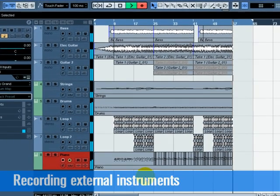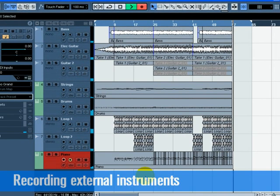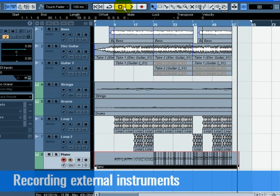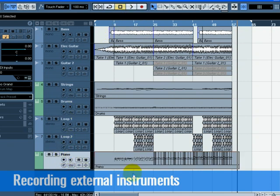Press the stop button on the transport panel when you are finished. Turn off the record enable and monitor buttons on the piano track so that we don't hear the input anymore and so that you won't accidentally record onto it.